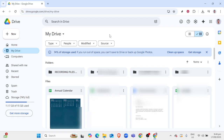Once you're there, ensure you're signed into your Google account that has the clearance to access these files. This is key because being signed in ensures you can view and interact with content shared with you.